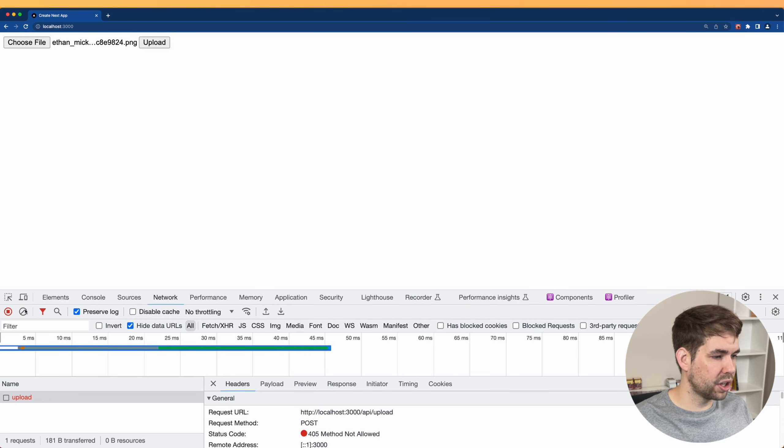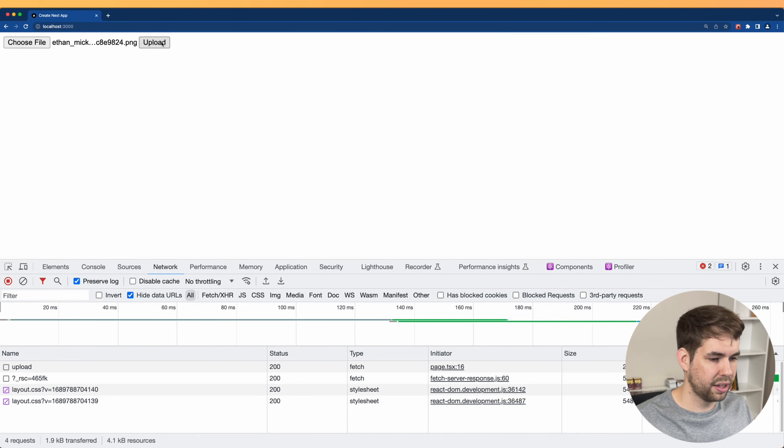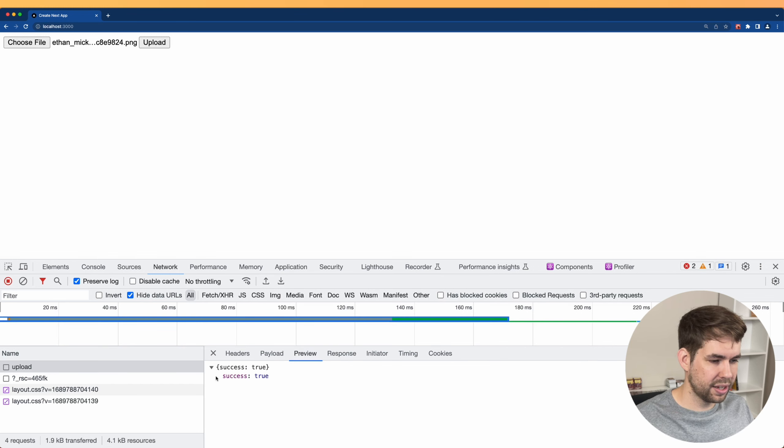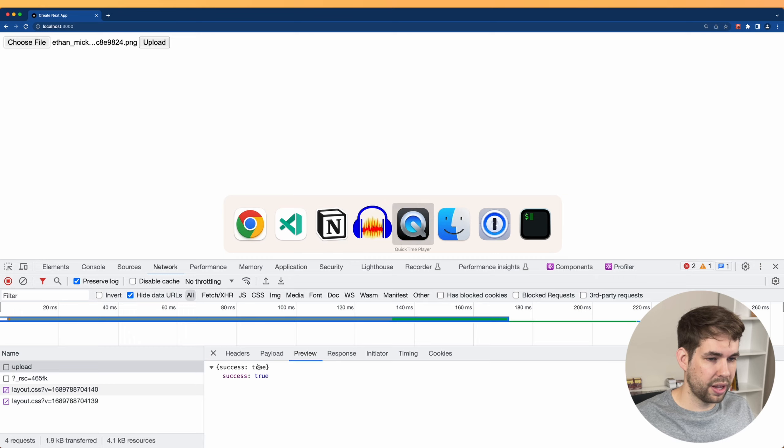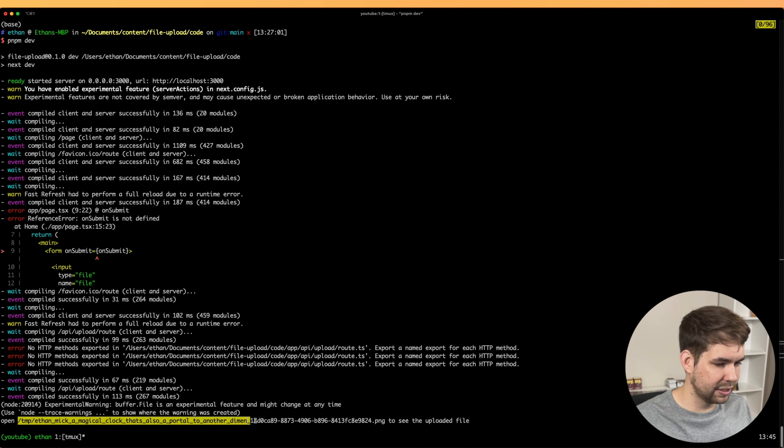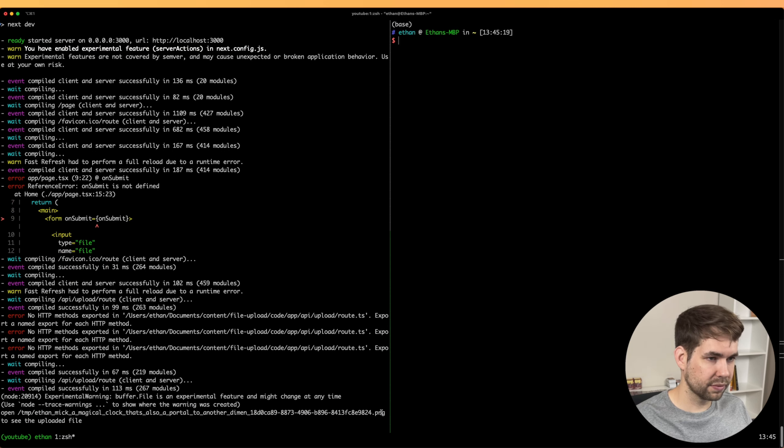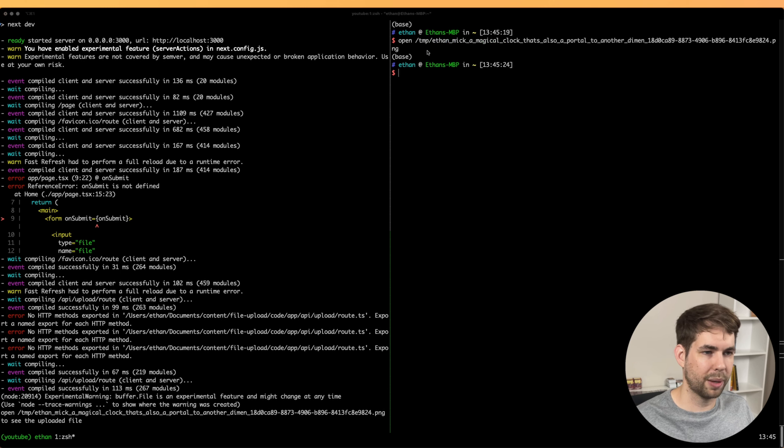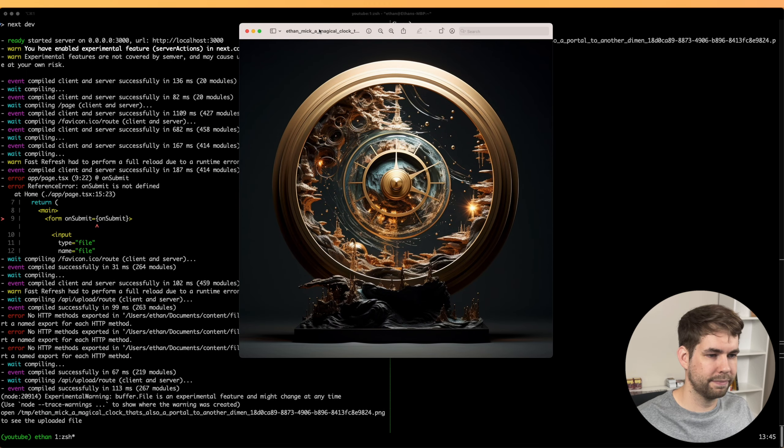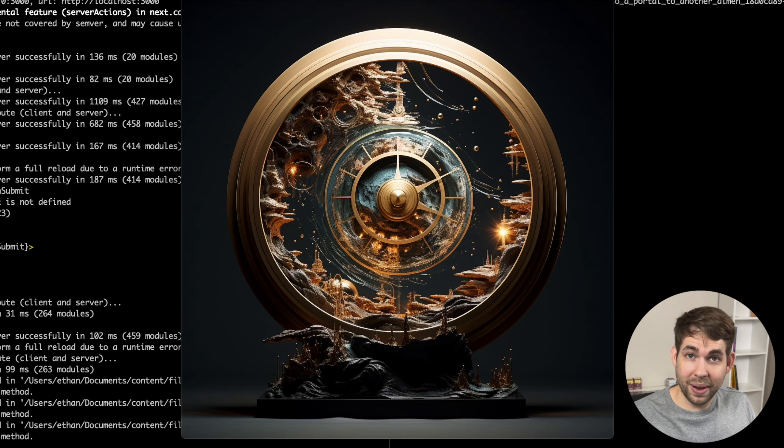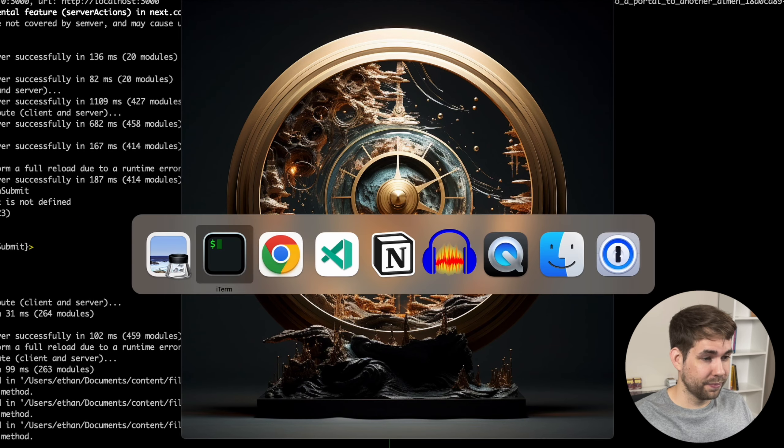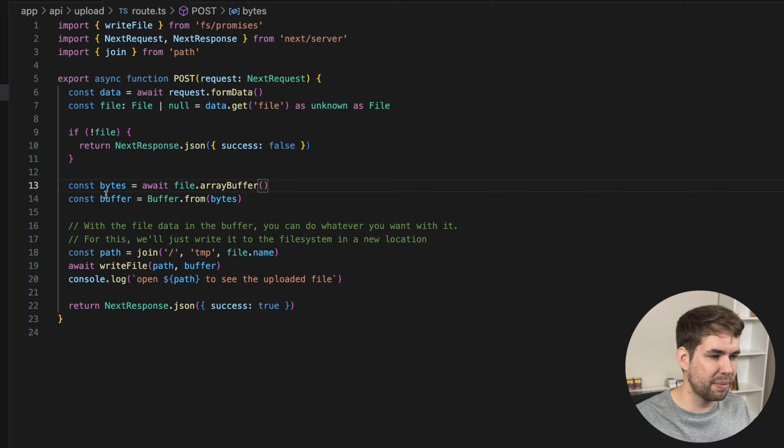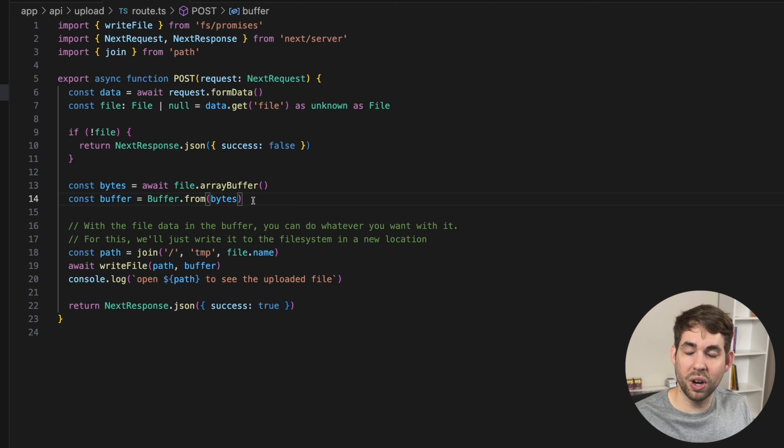So to test this now, we can go right back to our application and just click upload again. And you'll see now that we get a 200 okay, and the response is success true. And if we look at our server logs, it'll say open this random file to see it. And this is in our temp directory again, so we know it's not the one we just uploaded. And when we go ahead and do that, we get the picture that we uploaded. So that's all you have to do. The magic is taking the file, turning it into an array buffer, and then moving those bytes into a buffer object. You can use this in any library you want to then handle the file upload.